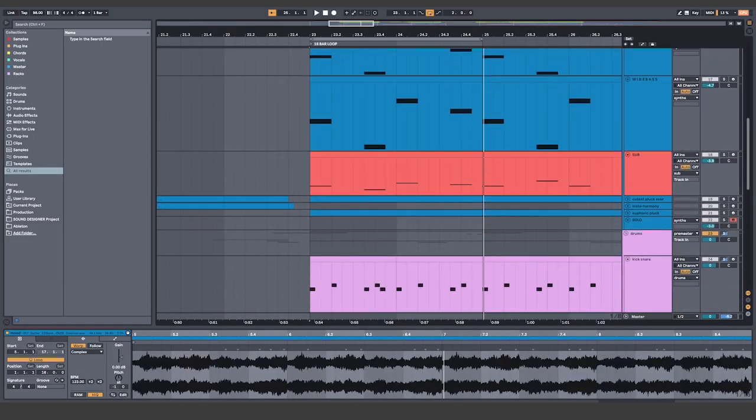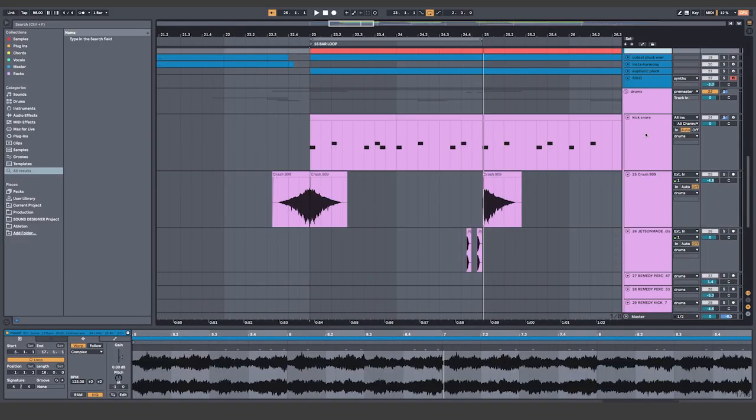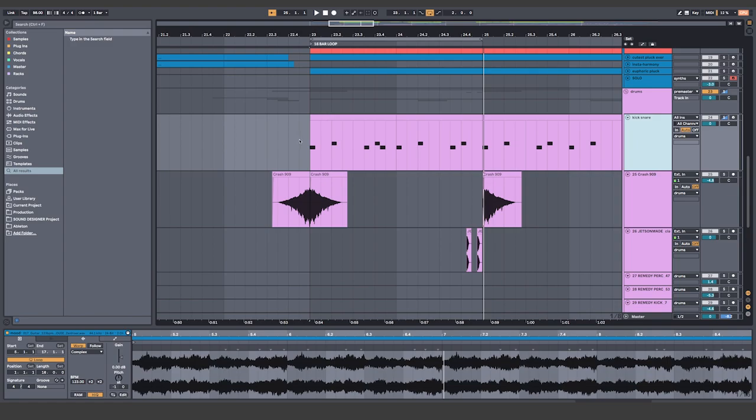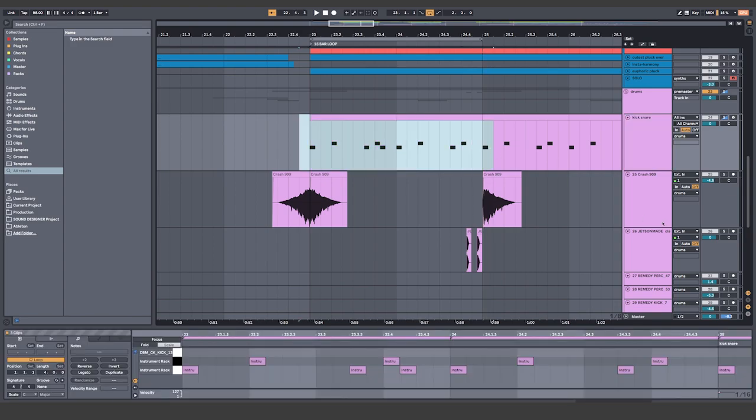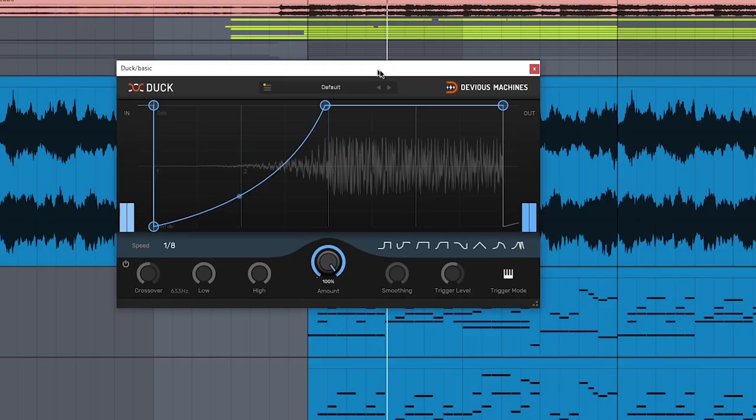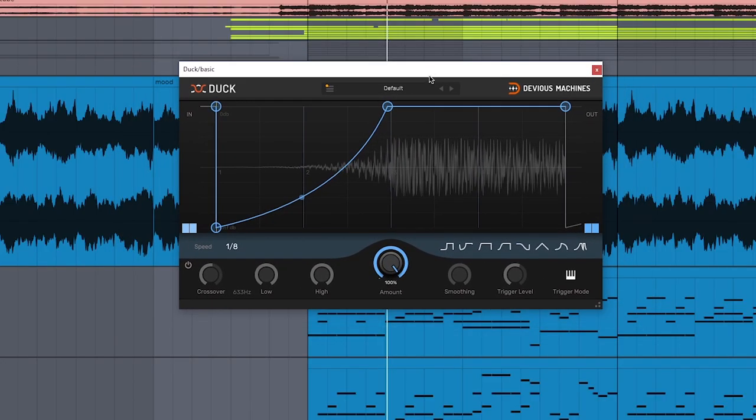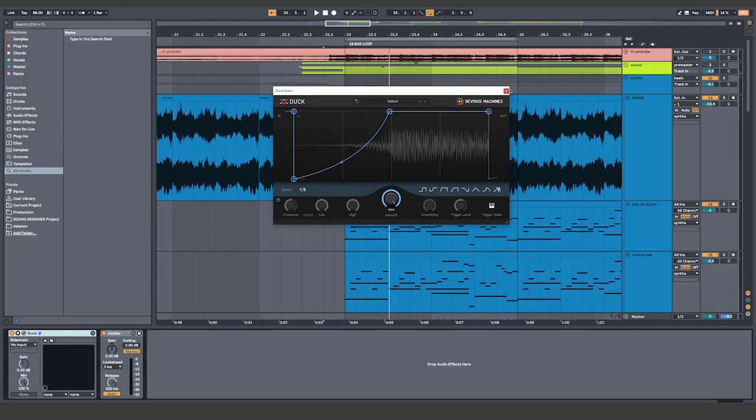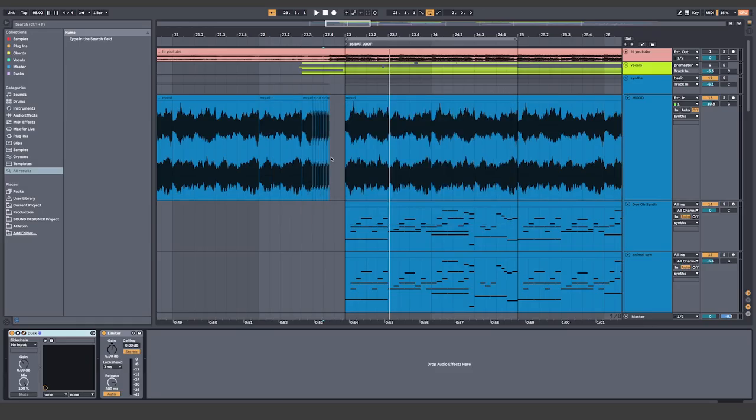From there, take all your sounds and make sure to sidechain it to the kick and the snare. I use Duck but you can use a compressor or even automate volume manually if you want. And all together that sounds like.